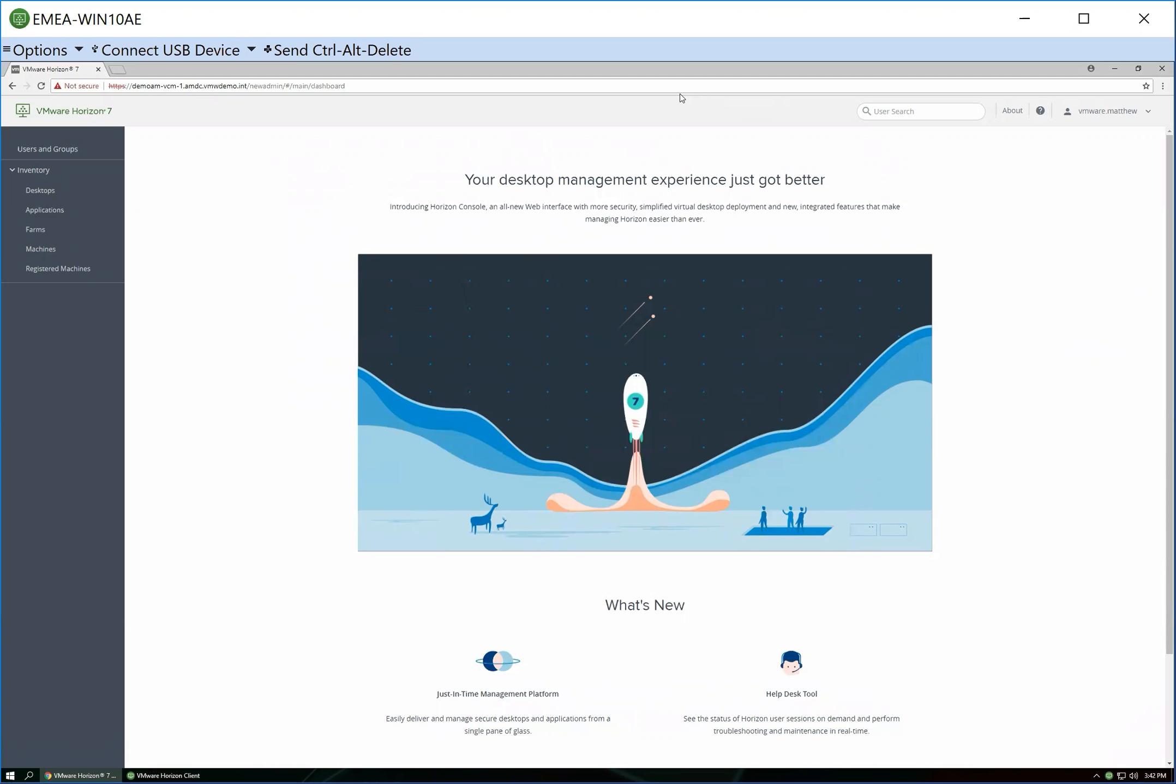It will show me who they are, what they're connected in from, what operating system they're running. But equally, it will also show me how their virtual machine is performing, what applications they're running. And when I say virtual machine, that could be VDI desktop or it could be remote desktop session host.